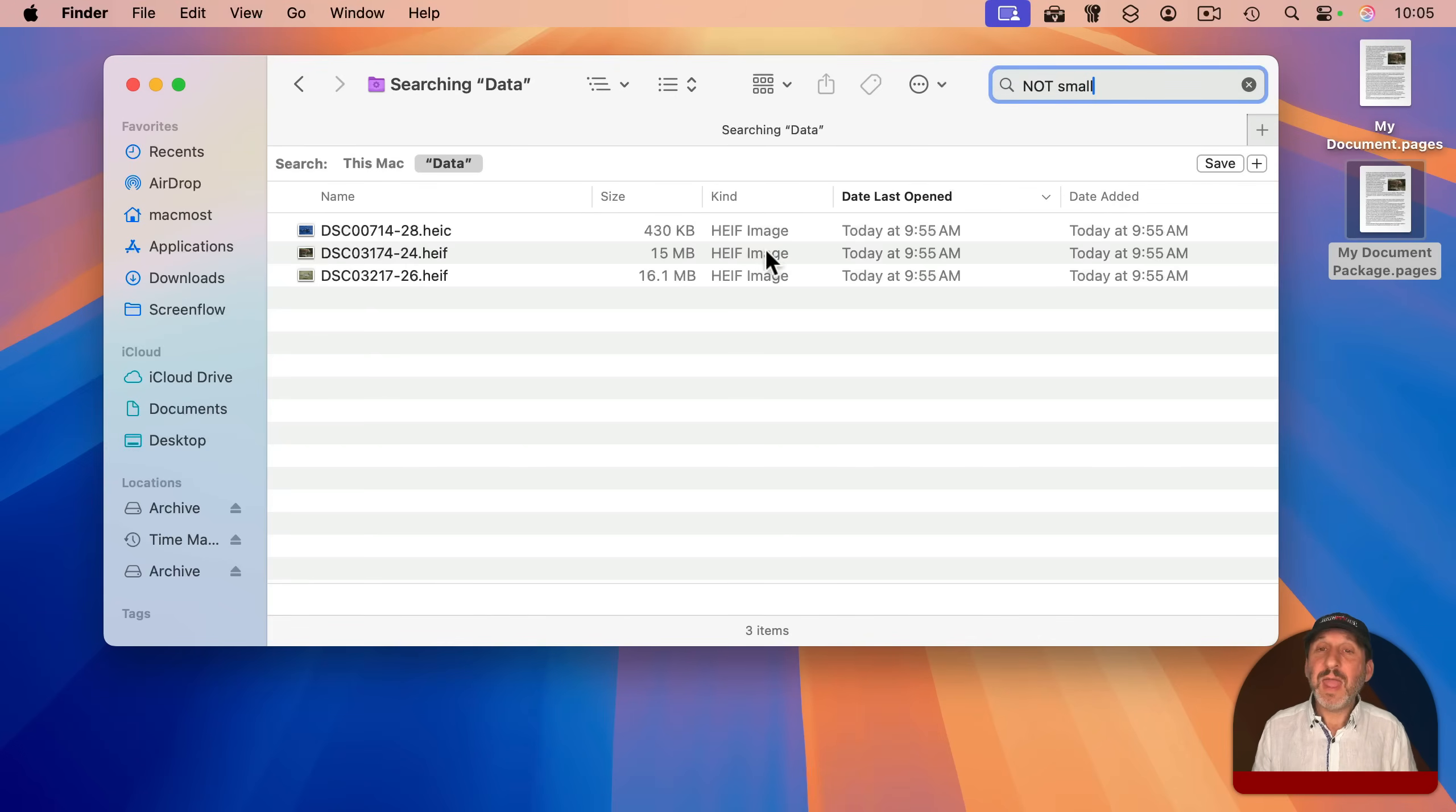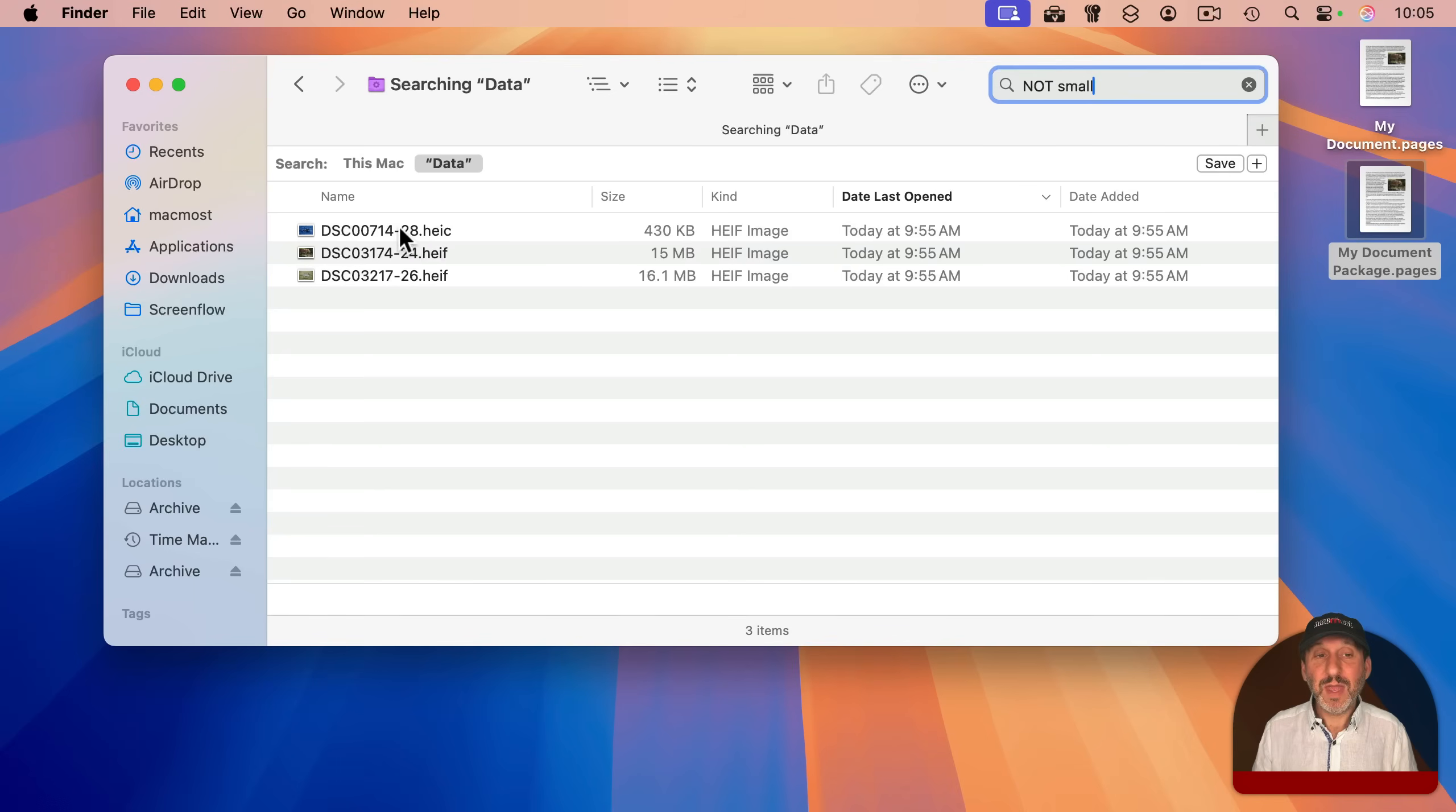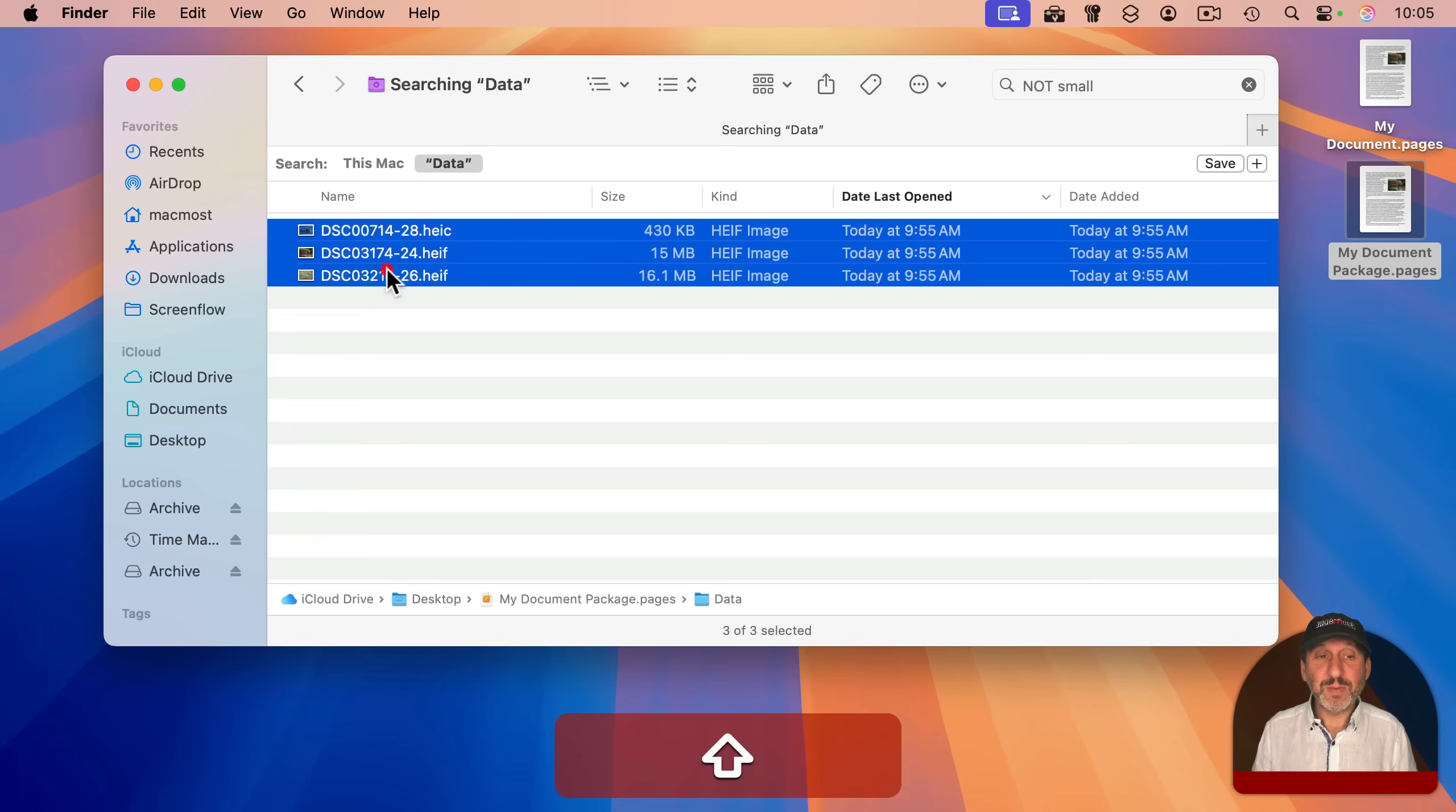small, and it will eliminate those files that have small in the name. And then you should be able to drag and drop these somewhere else.